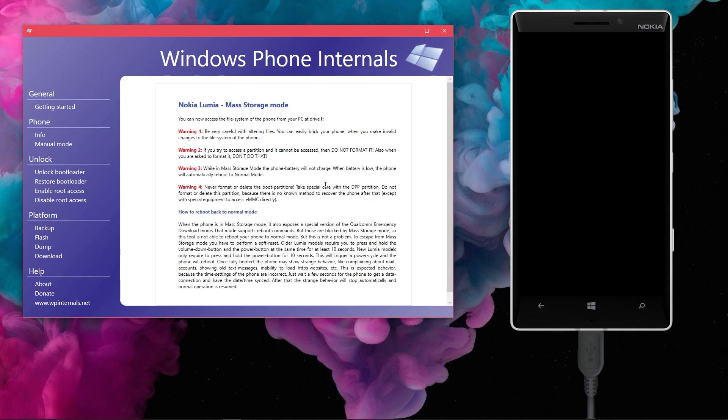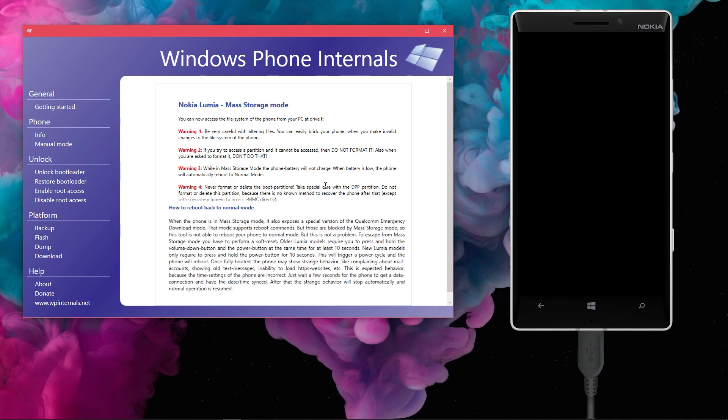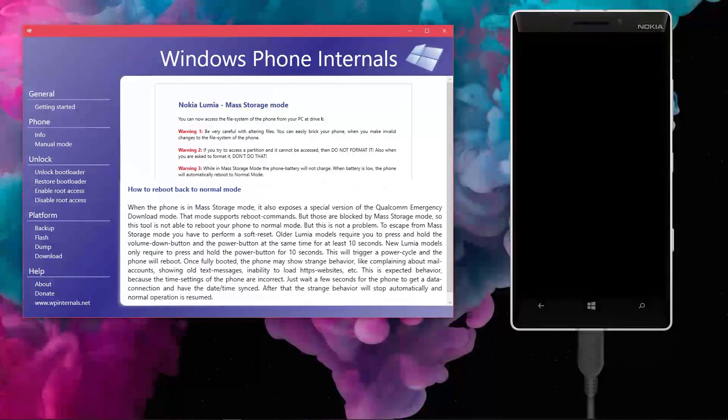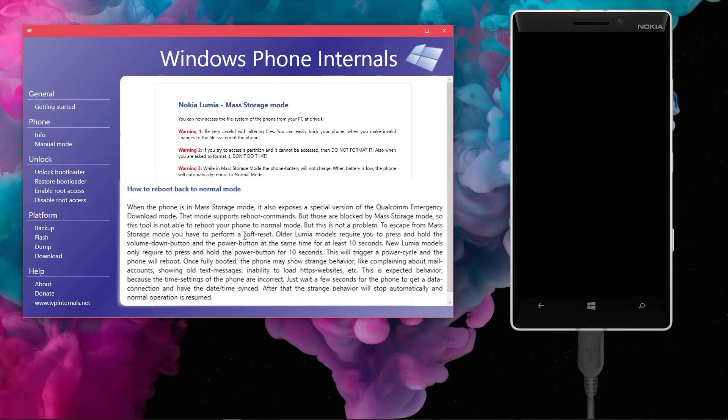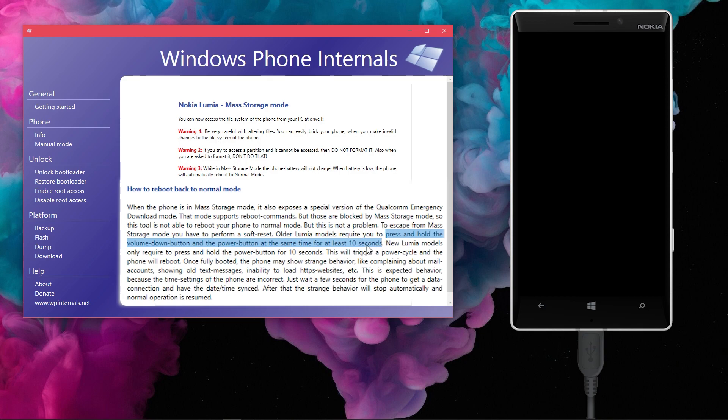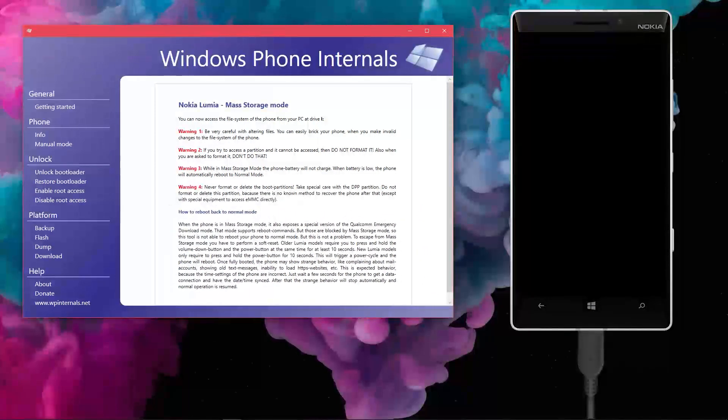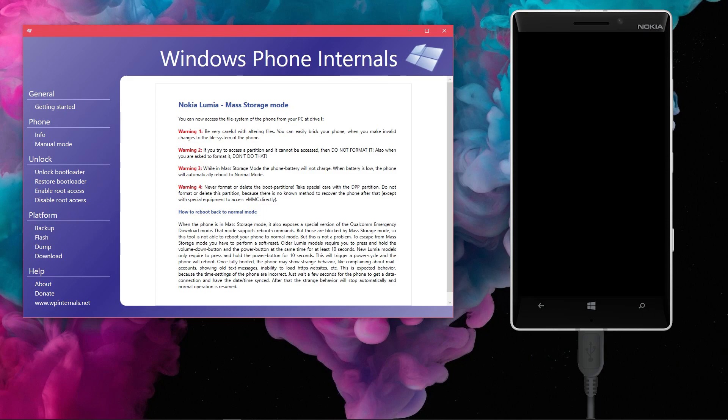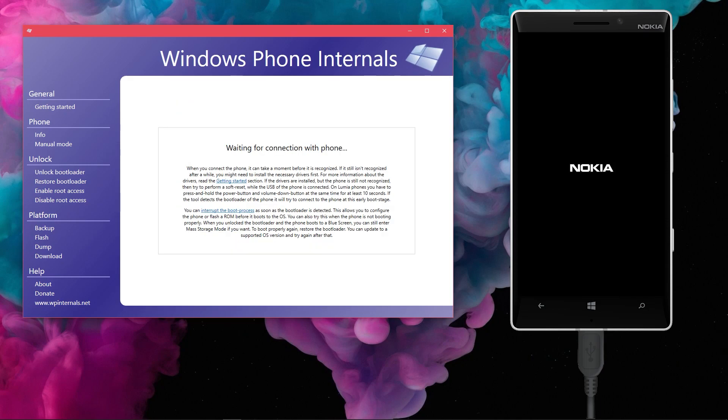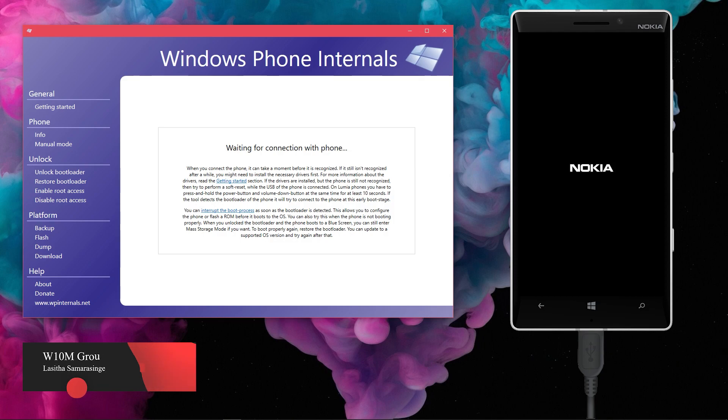Root access is successfully enabled. Now, the process is over. Only thing left to do is to reboot out from Mass Storage Mode. To do that, you have to do a soft reset. That means keep holding both volume down and power buttons until the phone vibrates. Once you do that, your phone will boot back to Windows Phone OS.